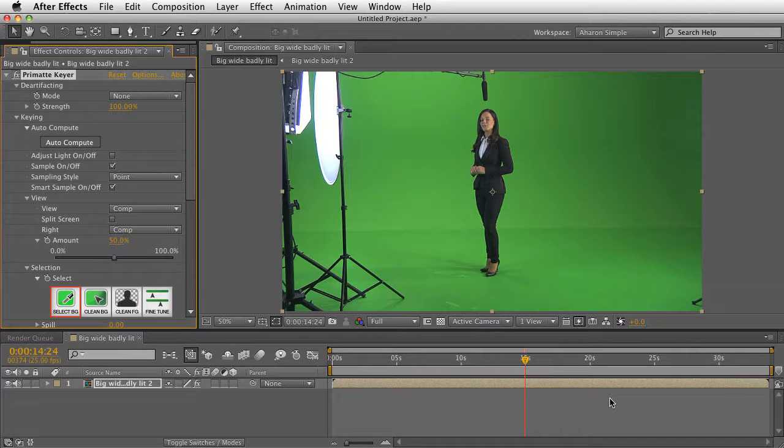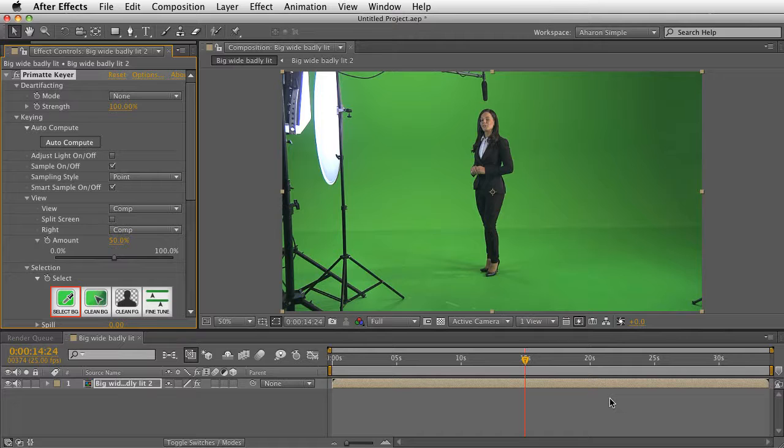Hey, Aron Rabinowitz here for Red Giant. In this quick tip, I wanted to show you a really cool new feature in Primac Keyer.